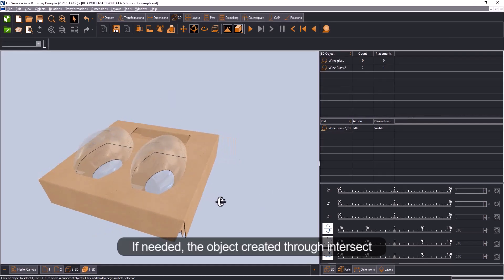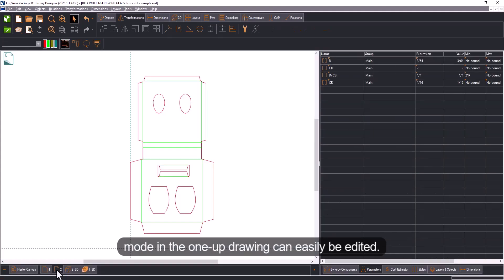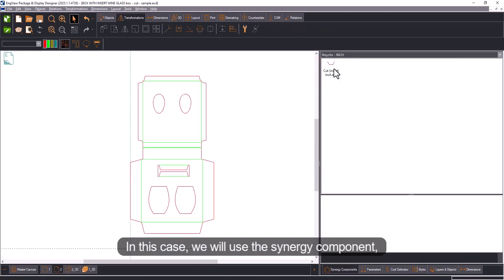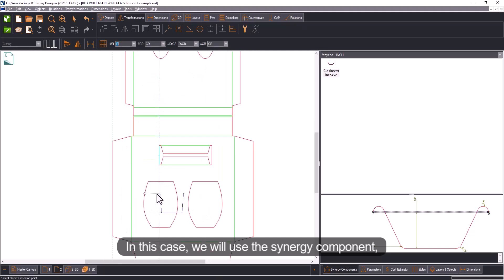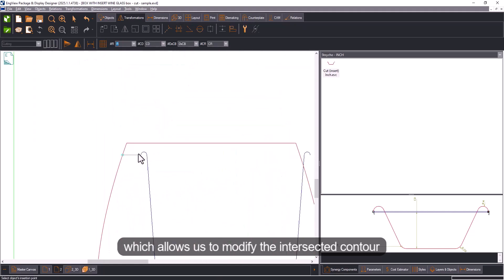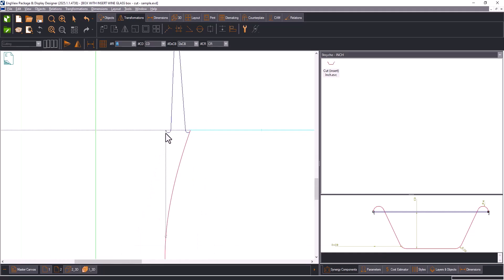If needed, the objects created through intersect mode in the unfolding drawing can easily be edited. In this case we will use the synergy component which allows us to modify the intersected contour for more precise adjustments.